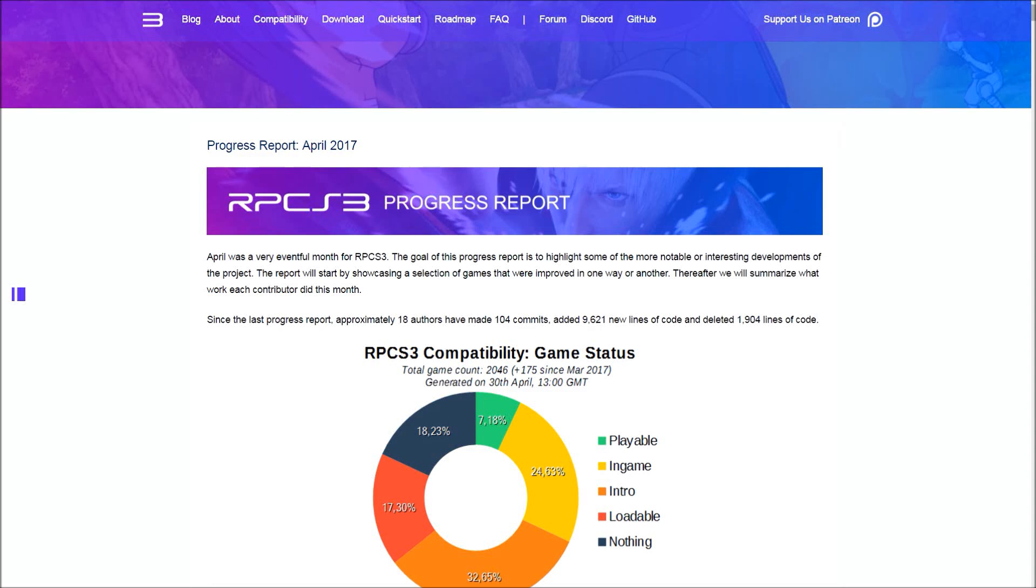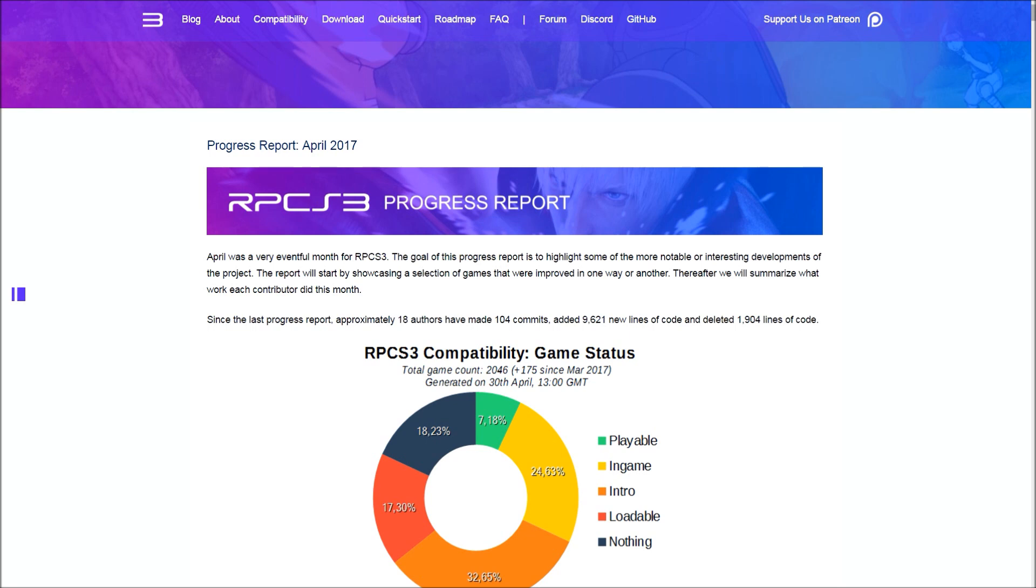Hello everybody, Jobin Blue here with the progress report of April 2017 for RPCS3. I'm sorry it took so long. For those of you that aren't already aware, this is a PlayStation 3 emulator. There's a bunch of helpful links down below including Discord, Patreon, and more info in the description, as well as a link to this blog.